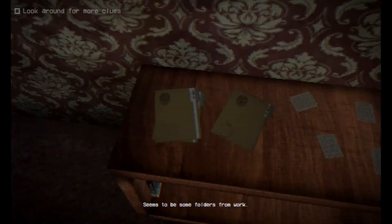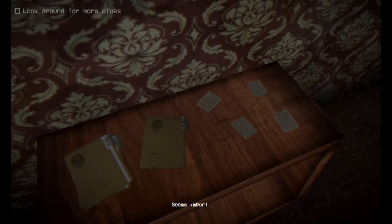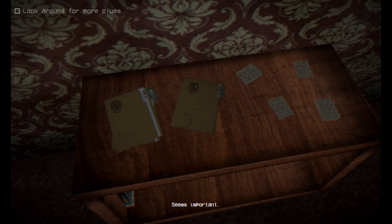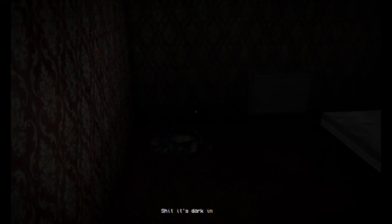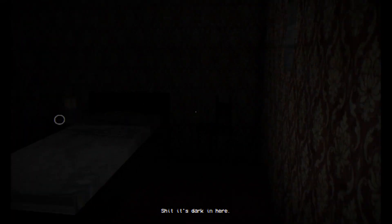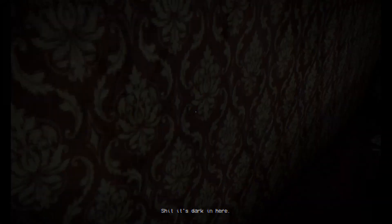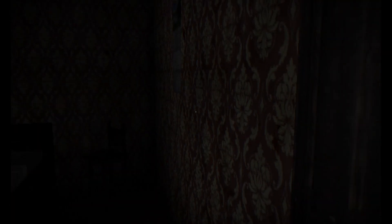Seems to be some folders from Mark, seems important. Shoot, it's dark in here. Where the fuck is the flashlight? Oh there is no light in here, what the hell.